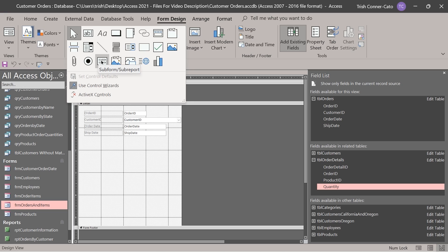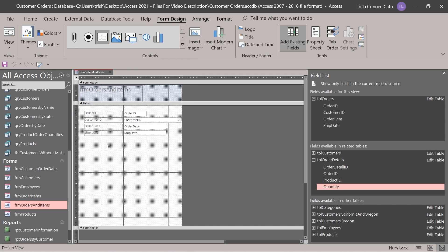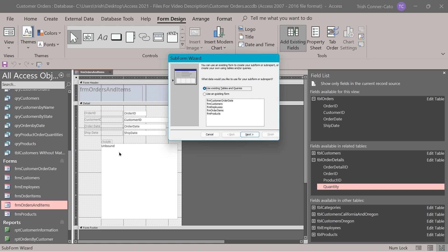Now that the controls gallery is exposed, the sub form sub report control is the third one in the last row. Select that control — when you move your mouse, it looks like a plus sign with the control attached. Click, hold, and drag to draw a box in the detail section. The wizard will pop up because control wizards are activated. Lesson within a lesson: if the wizard doesn't pop up, delete the control, re-activate wizard controls from the more button, then try again.